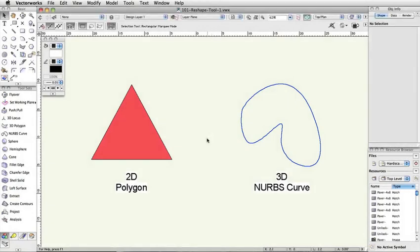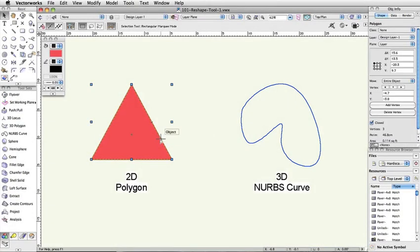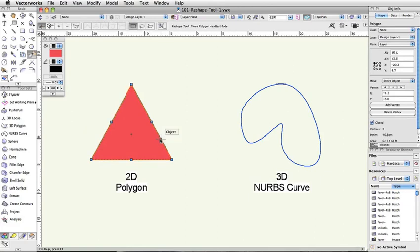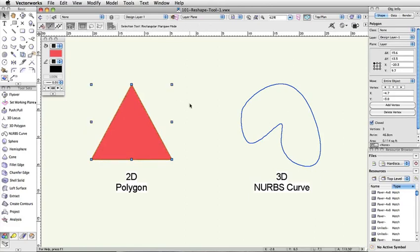The Reshape tool is activated by pressing the hyphen key on your keyboard, or by double-clicking on an object that the Reshape tool is capable of modifying.